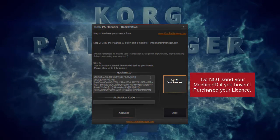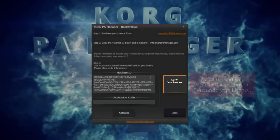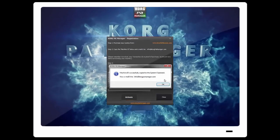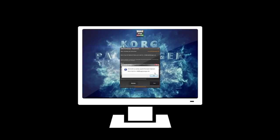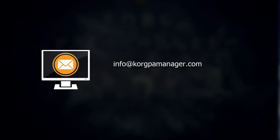Click on the Copy Machine ID button. The machine ID information will be copied onto the system clipboard. Now, you would need to email this to info at korgpamanager.com.